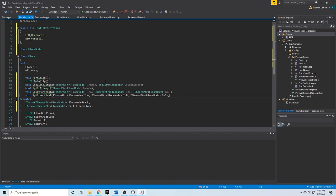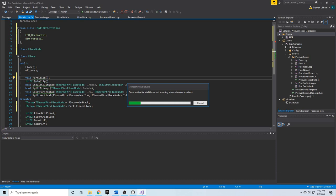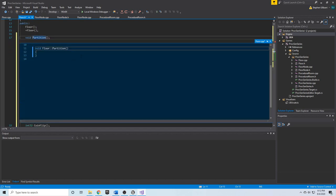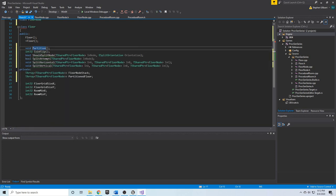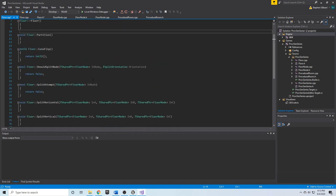We'll go ahead and let IntelliSense create basic empty definitions for all these functions — Partition, CoinFlip, ShouldSplitNode, SplitAttempt, SplitHorizontal, and SplitVertical. IntelliSense automatically generates default return statements for functions that return a value, and empty bodies for void functions.